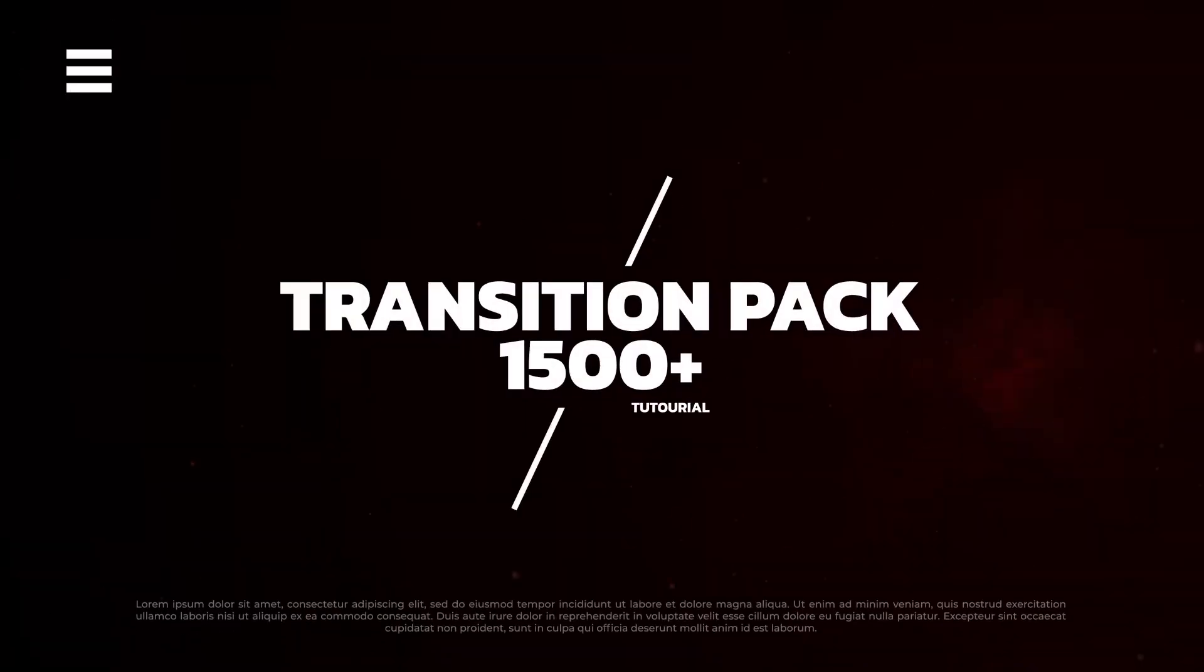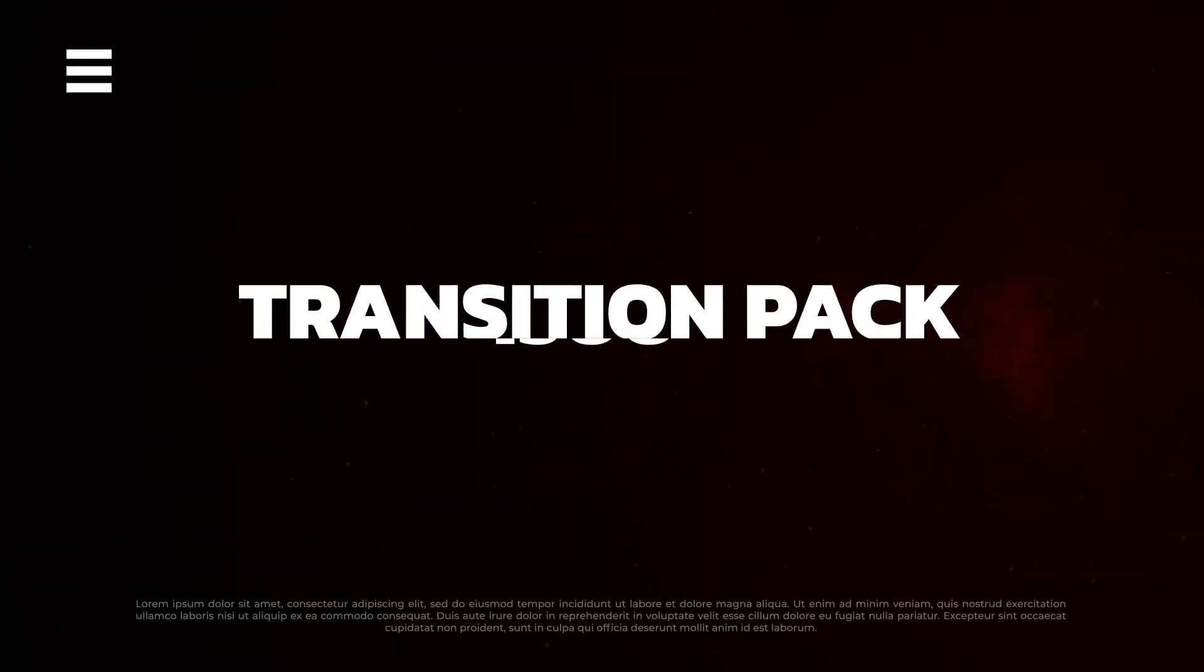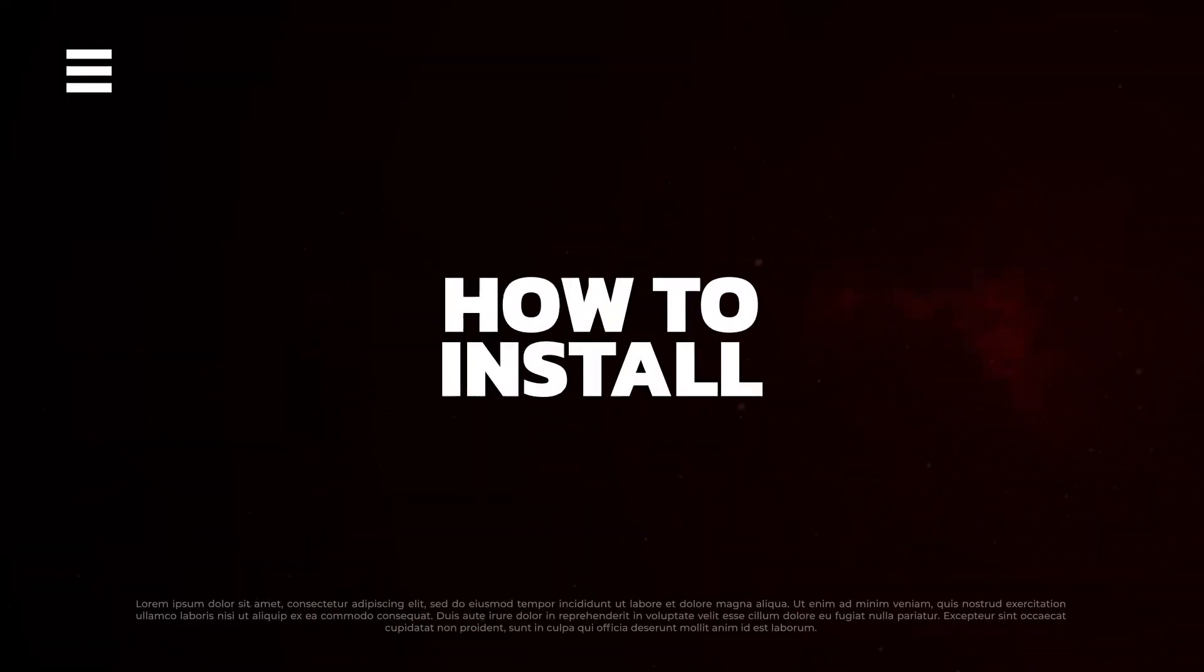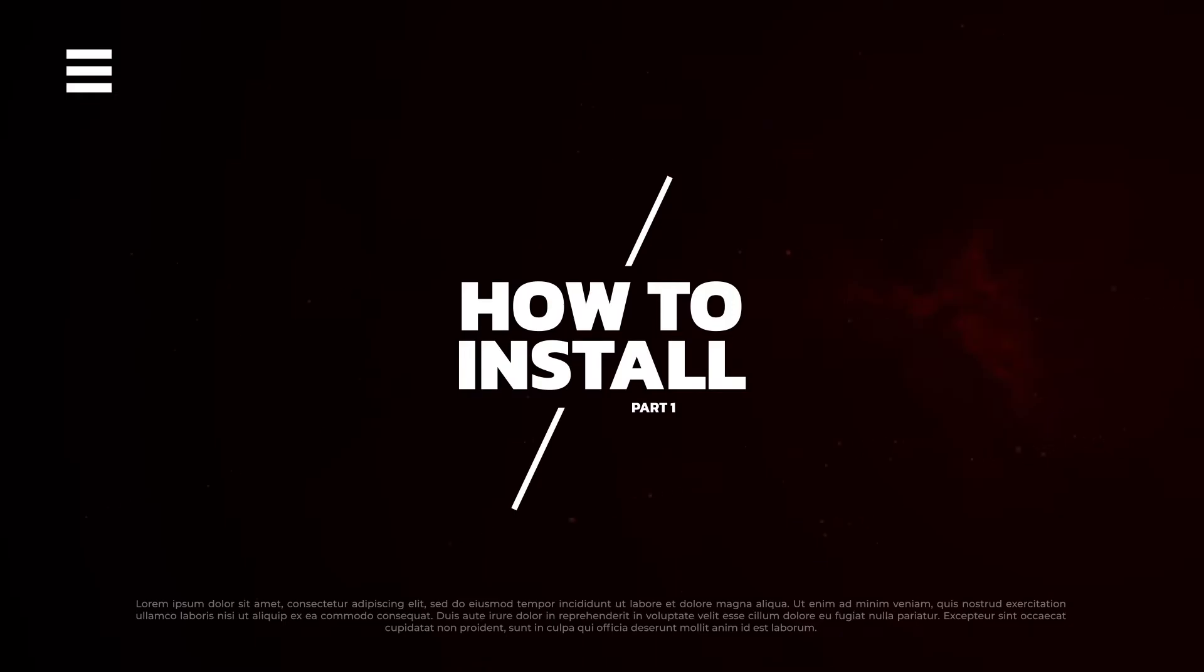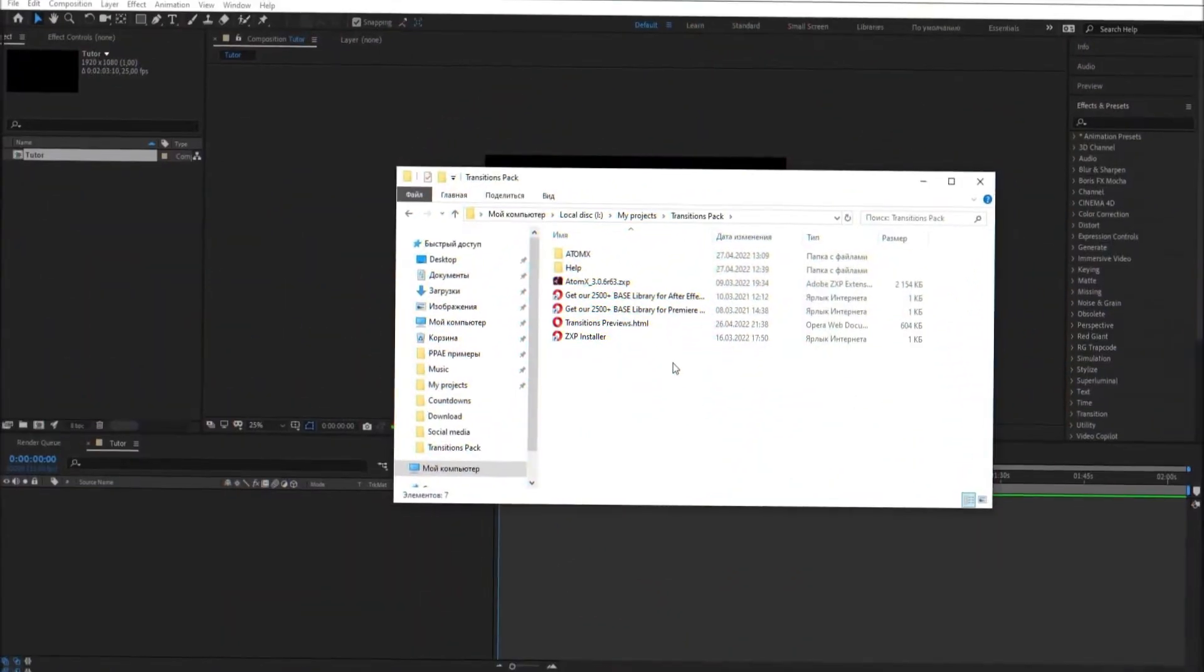Hi, this is i1studio. Today, I want to show you how to use my Project Transition Pack 4 After Effects.